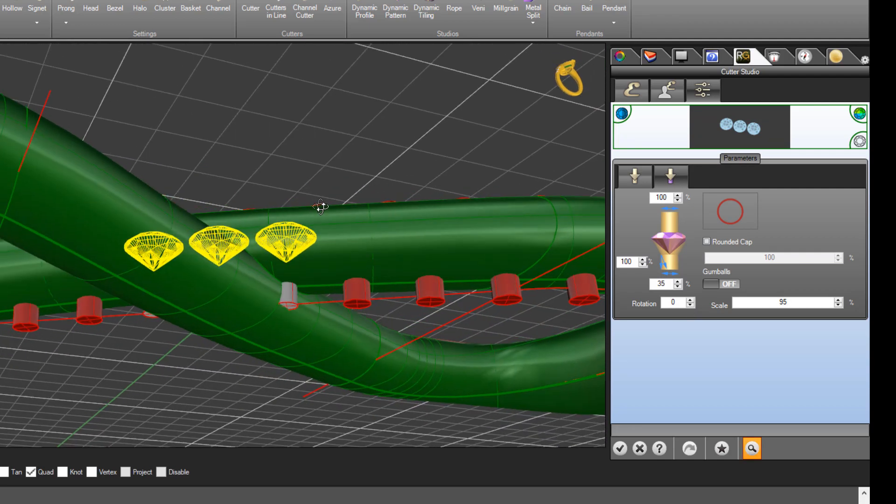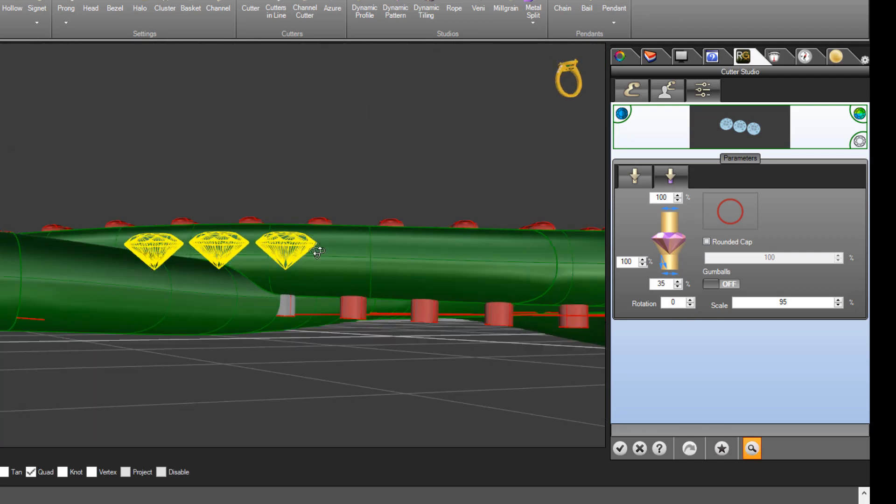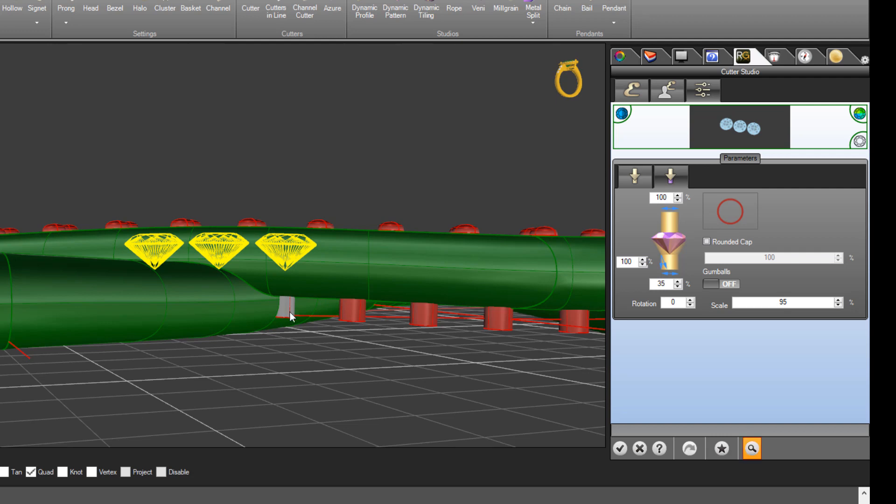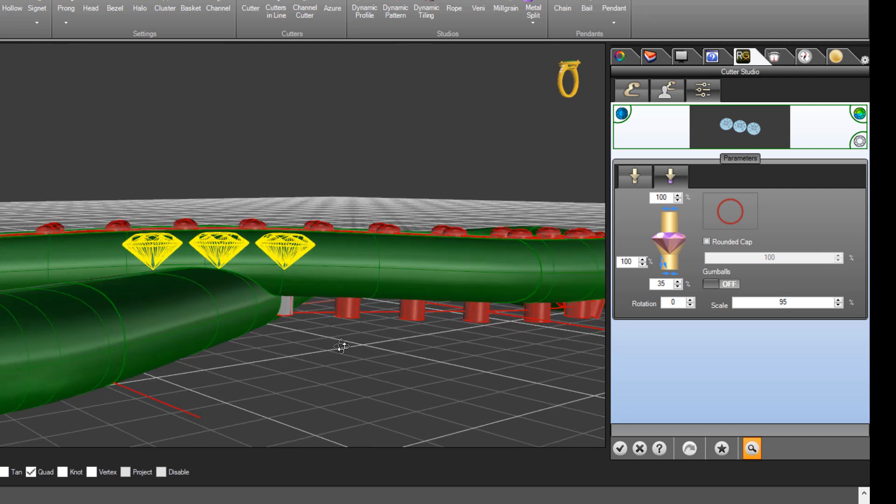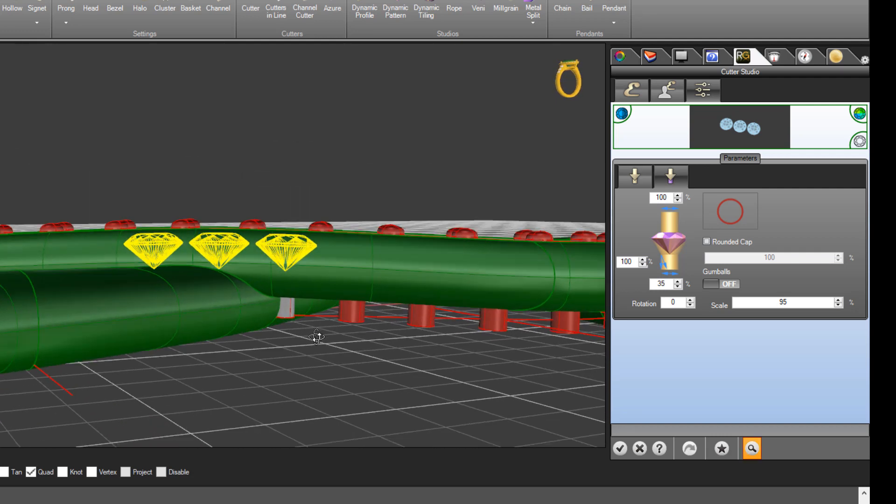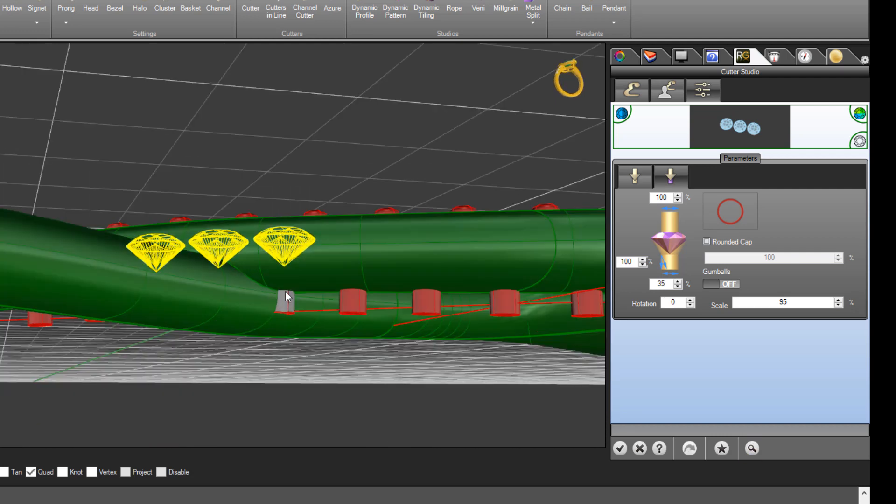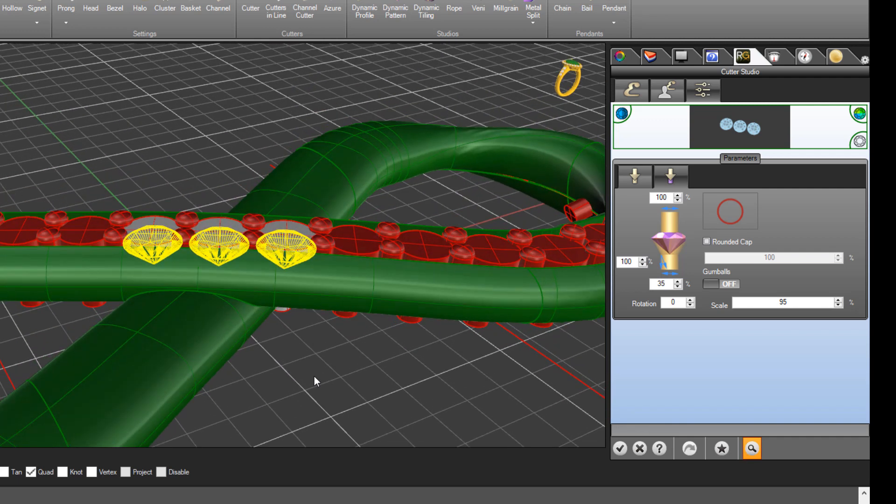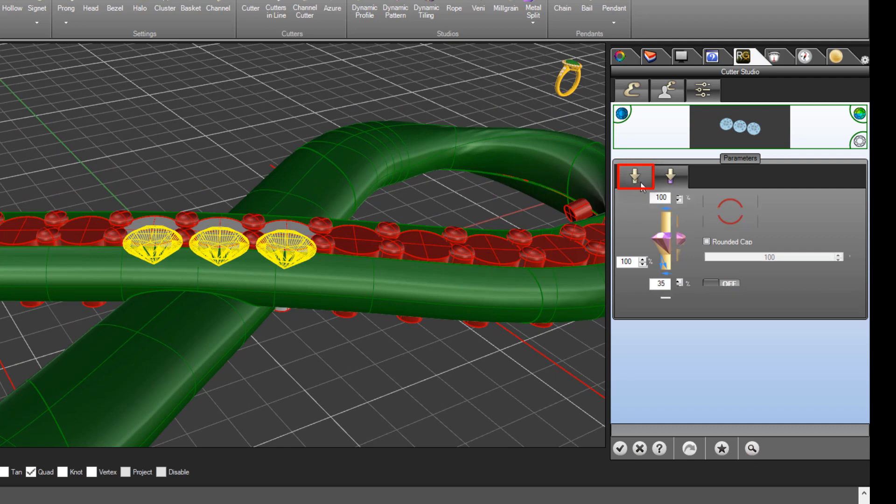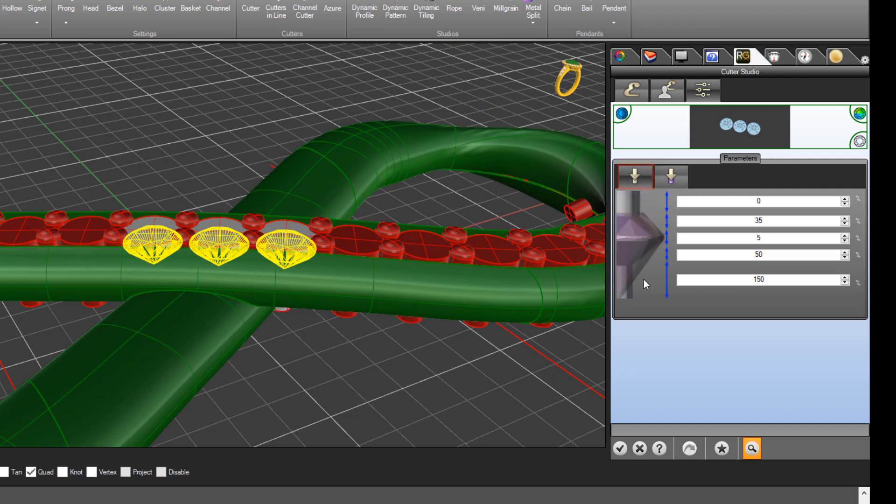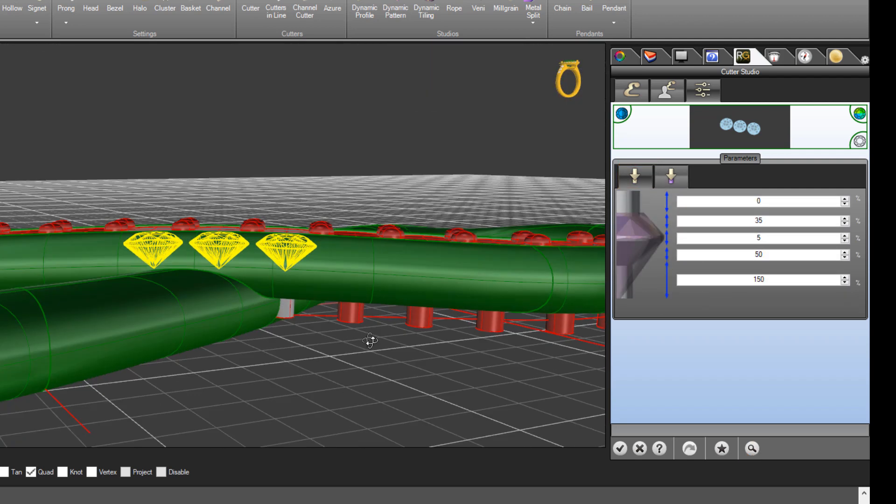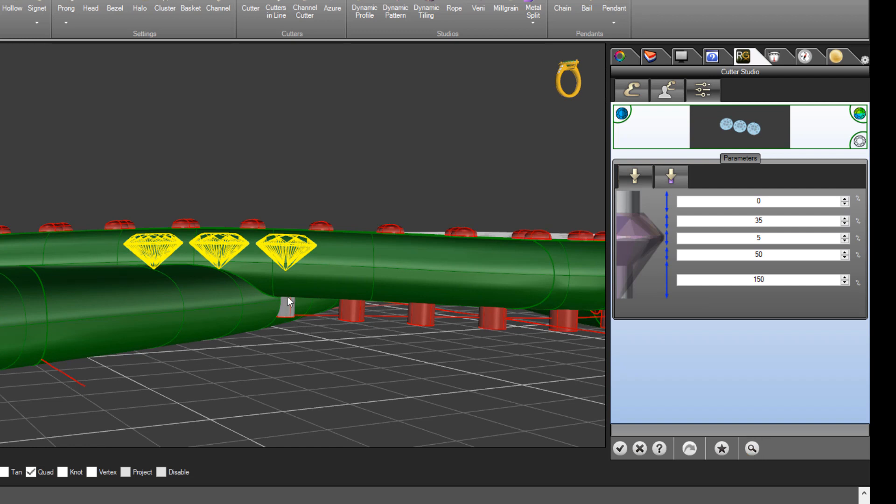The only other thing we need to do is change how deep this section of the Cutter goes. We don't want to see that cutting through in the bottom there. We just want it to create a seat for us. So come to the first tab, the Main Parameters. This is where you can adjust the length of that section of the Cutter. That length is governed here.